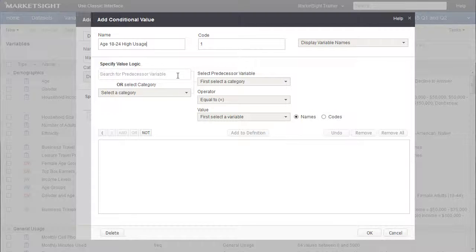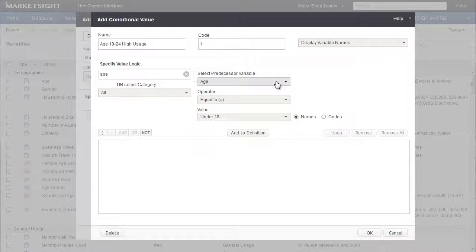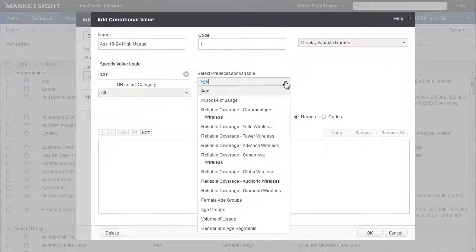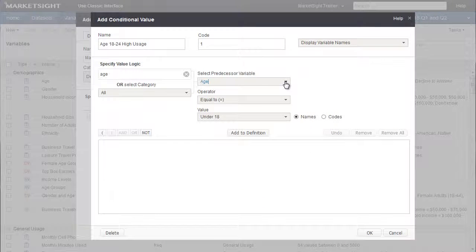We'll start with Age by searching for it here. We enter the word Age and hit Enter. This will filter this drop-down so it includes only the variables with that text string. The first one happens to be Age, but when we open the drop-down, we can see the others.